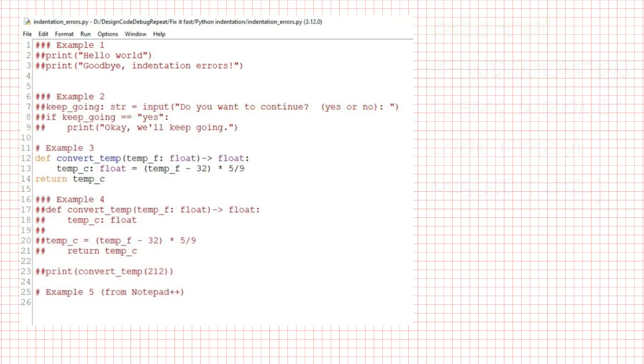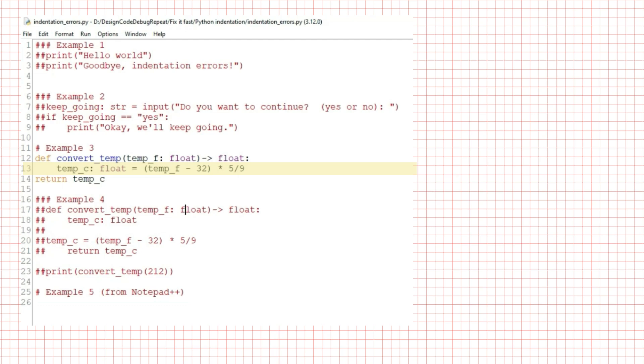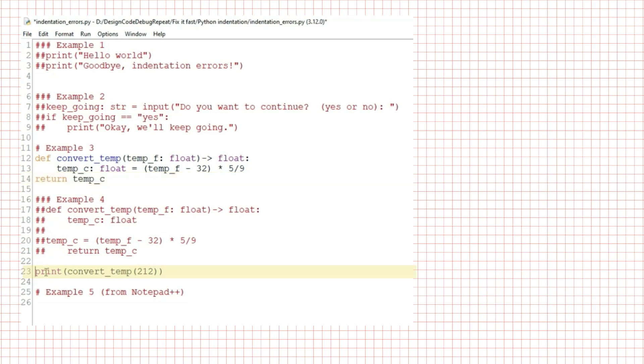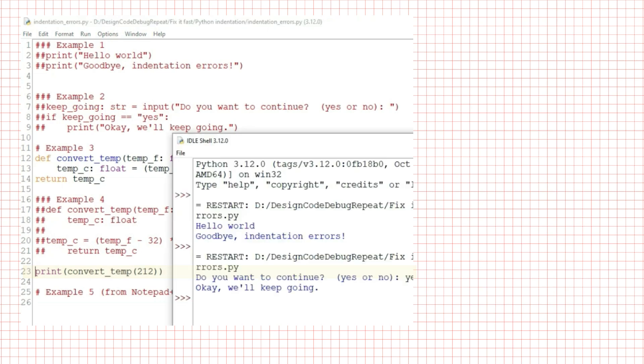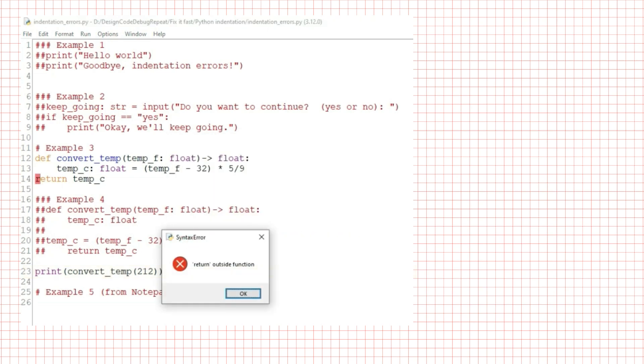Here's another indentation error I see frequently. I have a pretty standard Fahrenheit to Celsius conversion function. def convert_temp(temp_f: float) -> float: and then indented under that temp_c: float = (temp_f - 32) * 5/9. So far so good. Then I have return temp_c, but the return line is not indented. Below that, I'm invoking the function with print(convert_temp(12)). When I try to run this, I get the red highlight on the word return and the error return outside function.